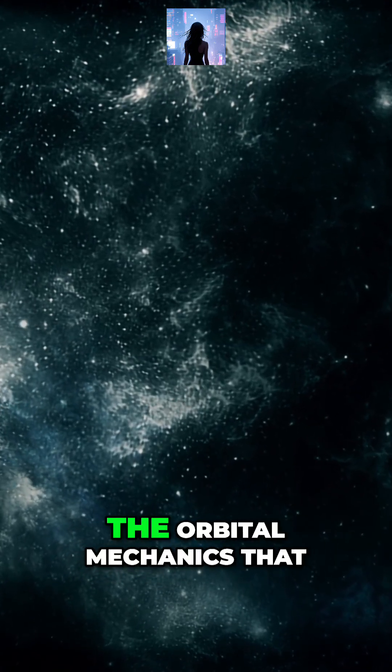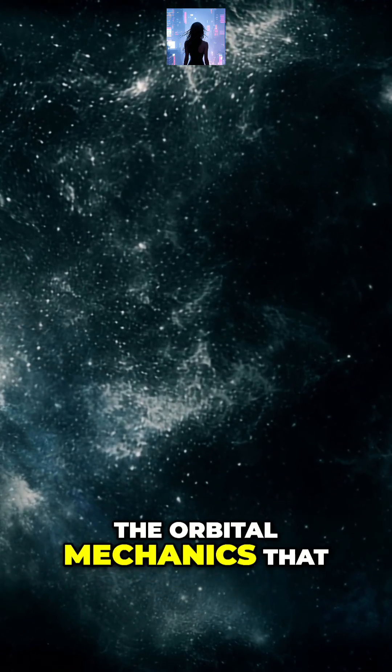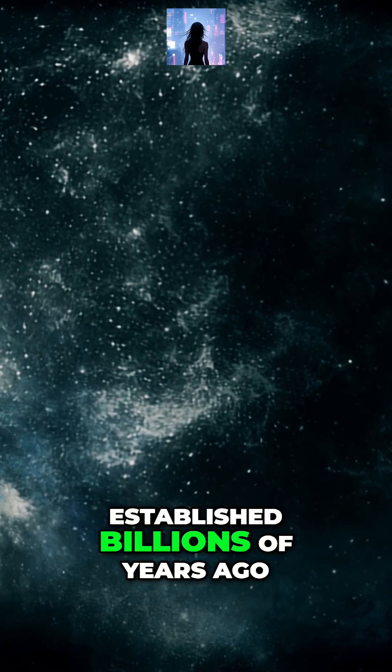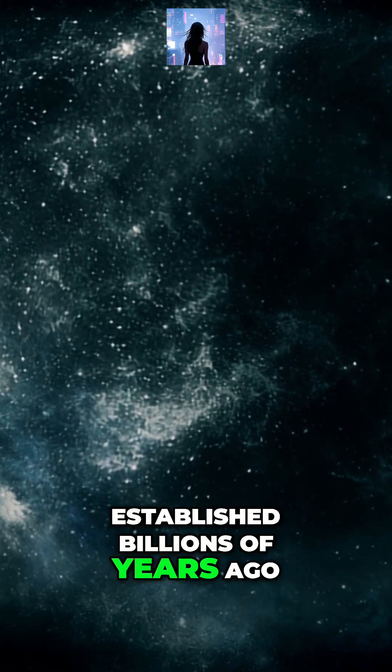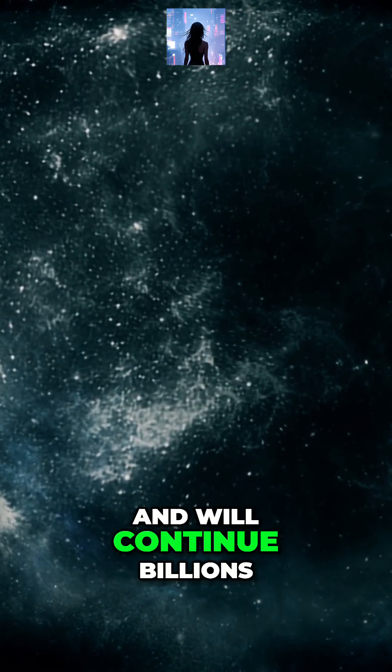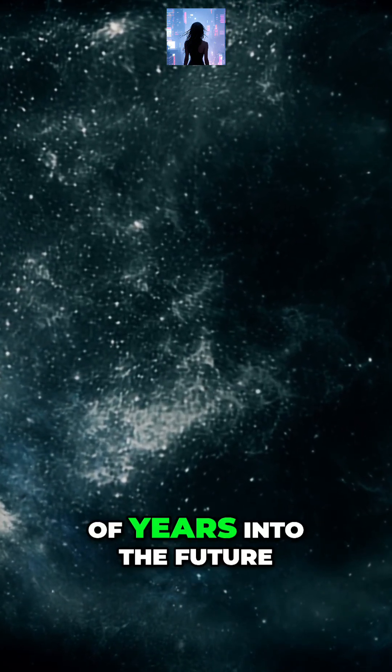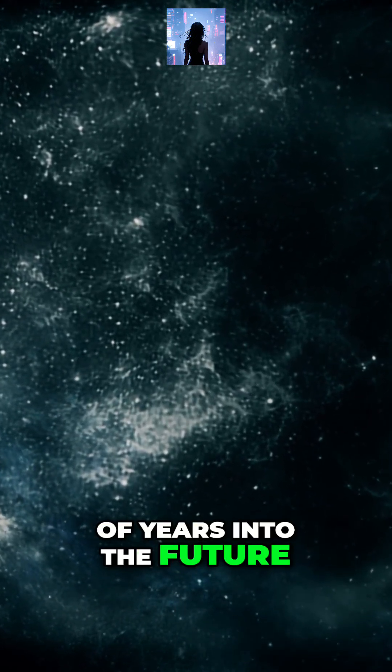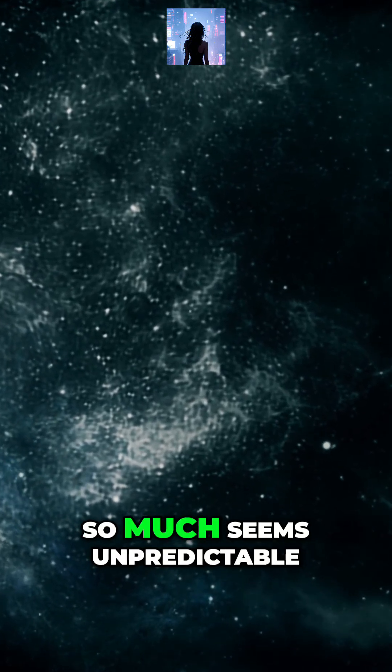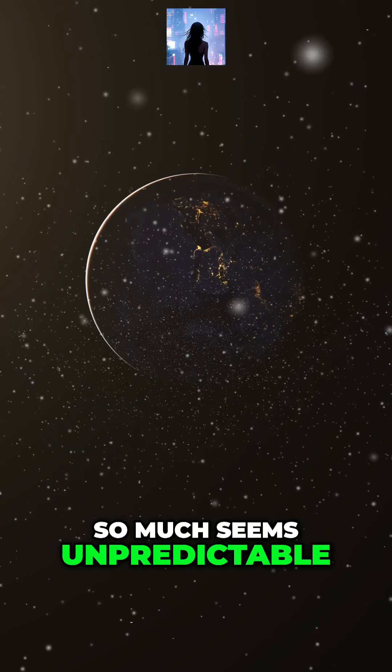The orbital mechanics that govern these movements were established billions of years ago and will continue billions of years into the future. In a world where so much seems unpredictable,